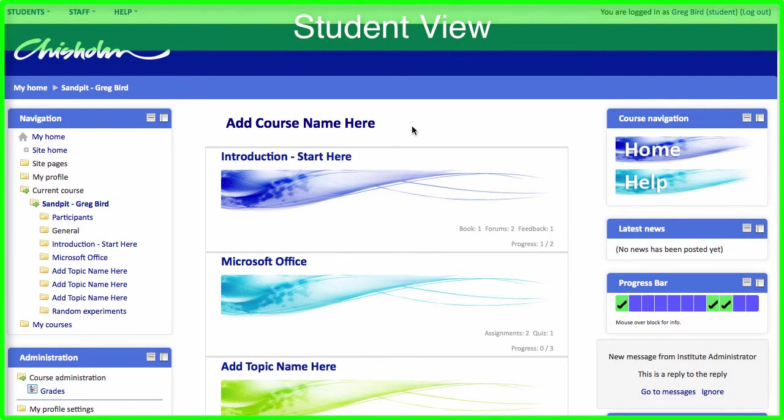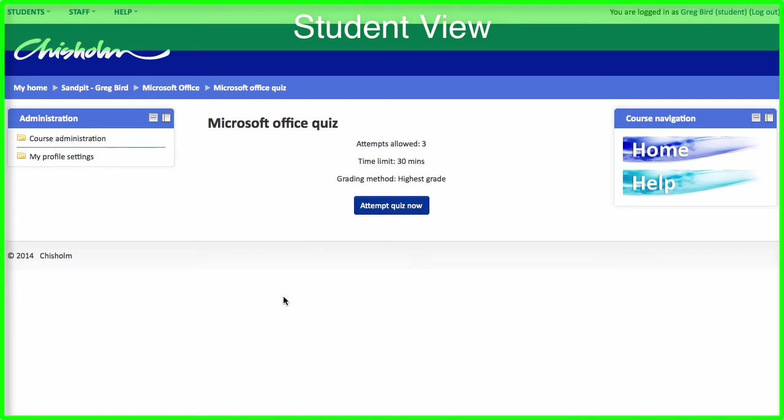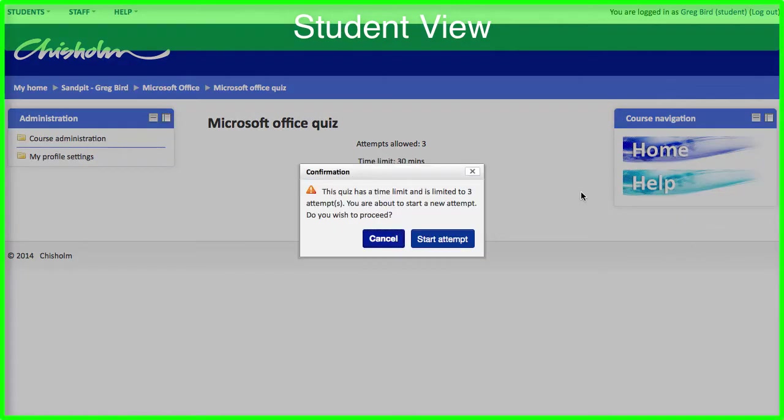I'm logged as a student. I'm going to click into the relevant section. And I can click on the newly created quiz. It gives a summary of the quiz, the number of attempts allowed, the time limit, etc. And I can begin the quiz.